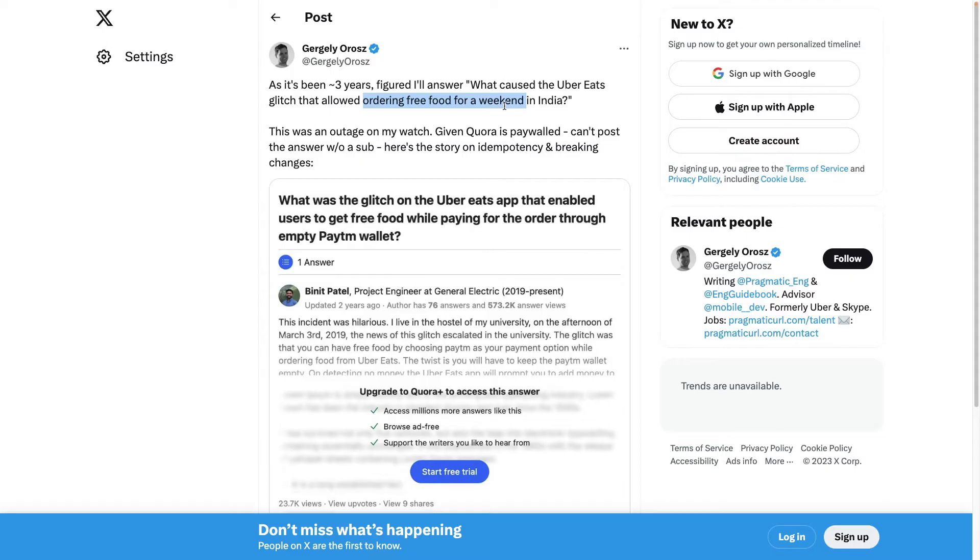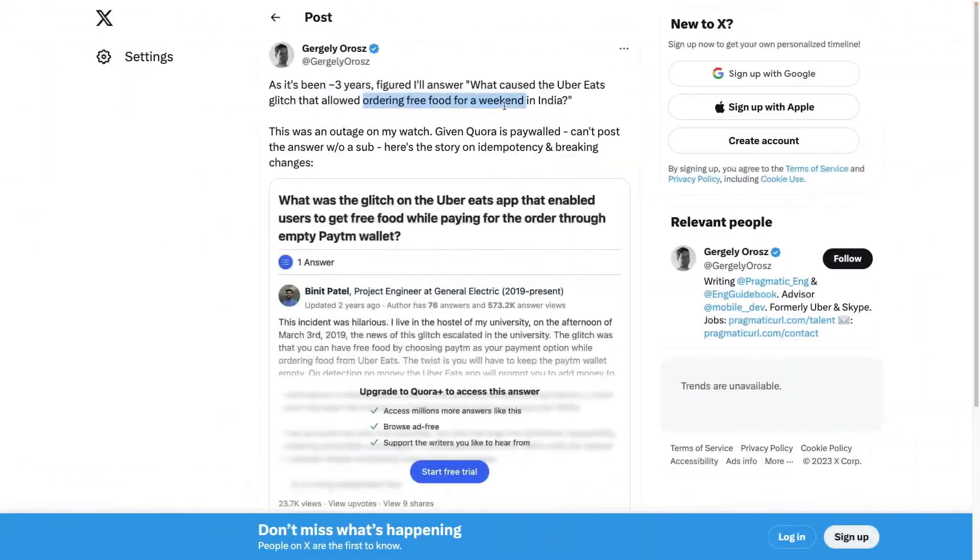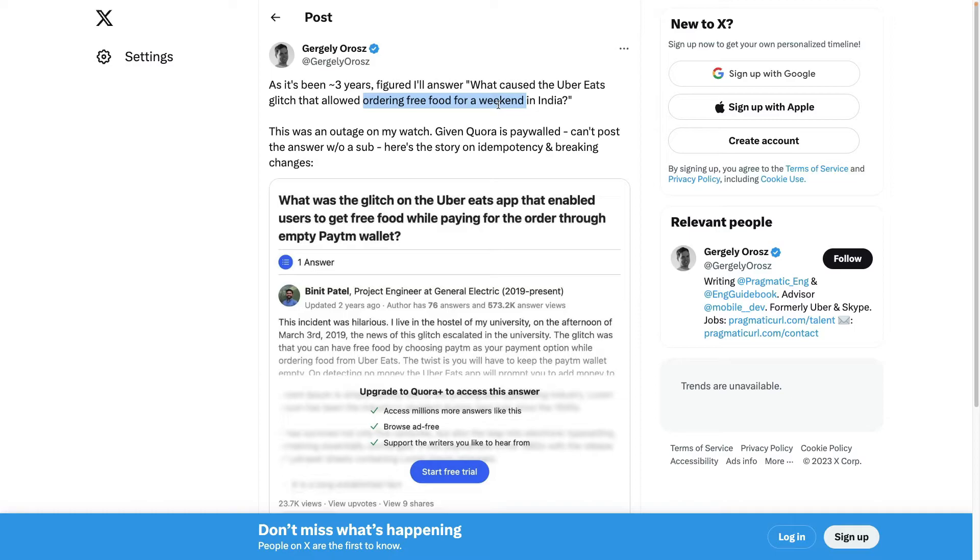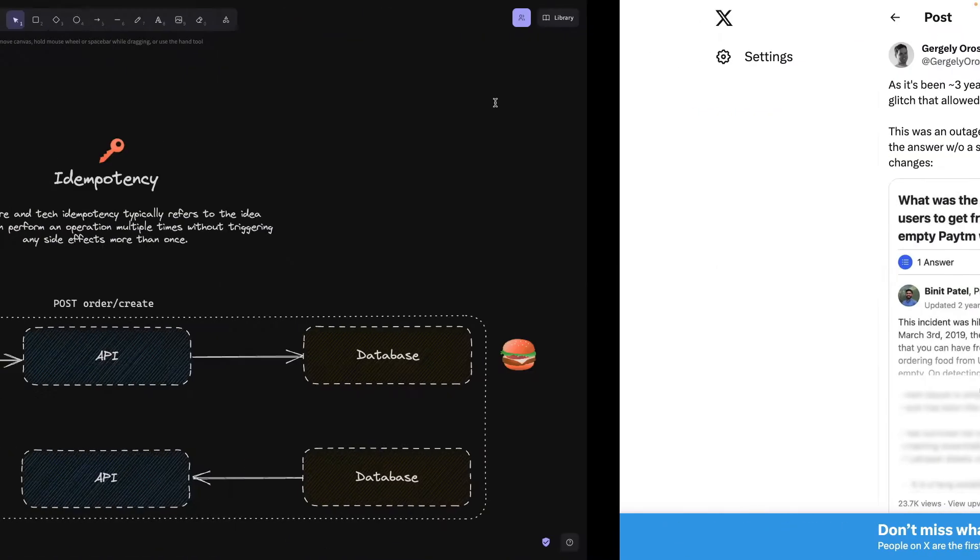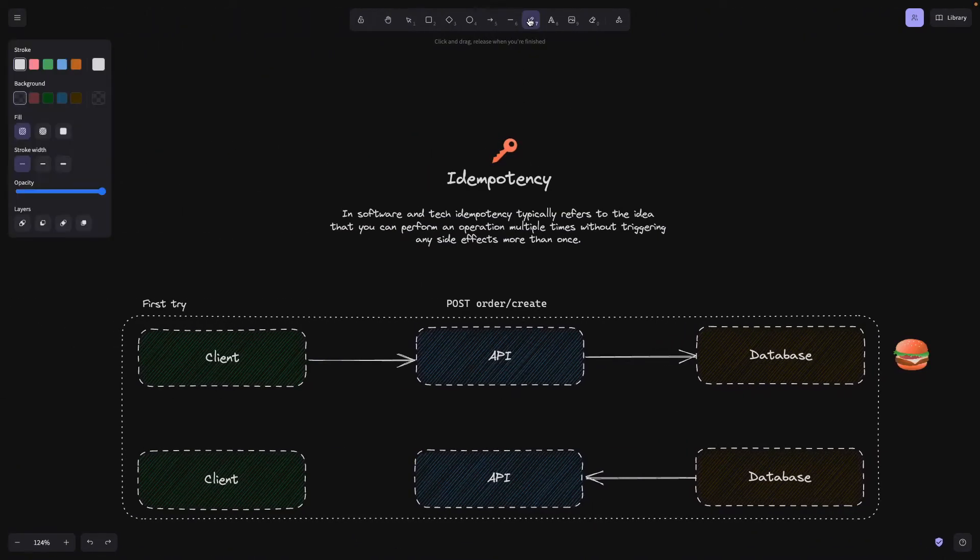Long story short, this glitch was coming from the fact that Uber Eats was contacting a payment provider such as Stripe, and this payment provider was returning different error messages every time for the same error. By that, Uber Eats' API wasn't able to distinguish them and was creating new orders every time.